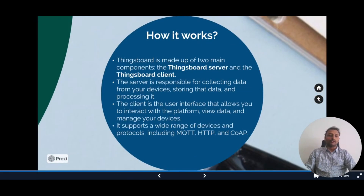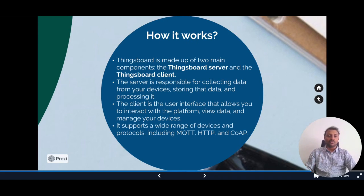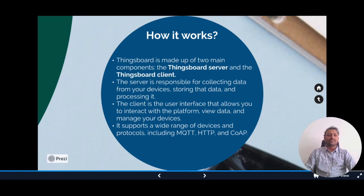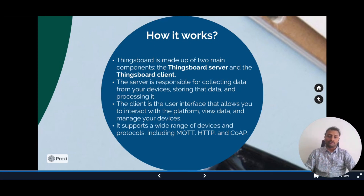So how does ThingsBoard work? At its core, ThingsBoard is made up of two main components: the ThingsBoard server and the ThingsBoard client. The server is responsible for collecting data from devices, storing the data, and processing it. The client is the user interface that allows you to interact with the platform, view data, and manage your devices. It supports a wide range of devices and protocols, including MQTT, HTTP, and CoAP, making it easy to connect a variety of different devices regardless of what protocol they use.